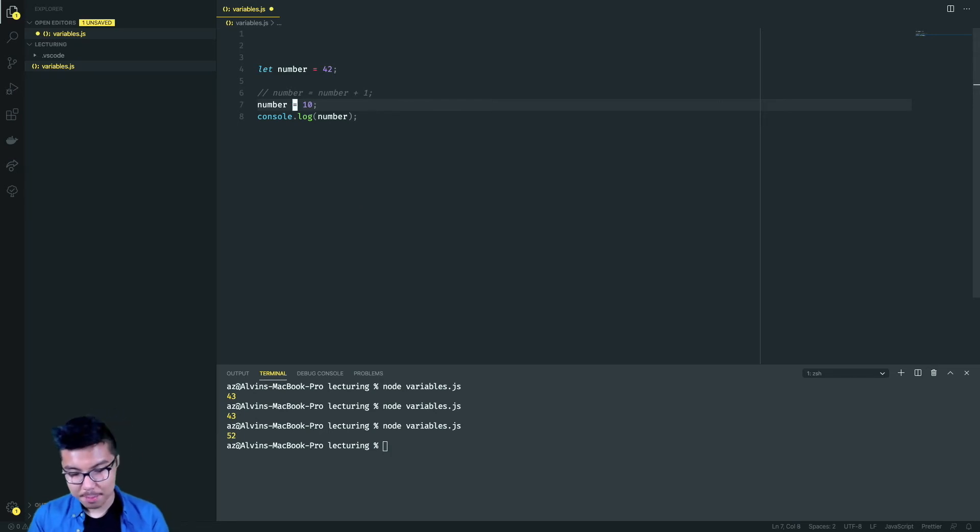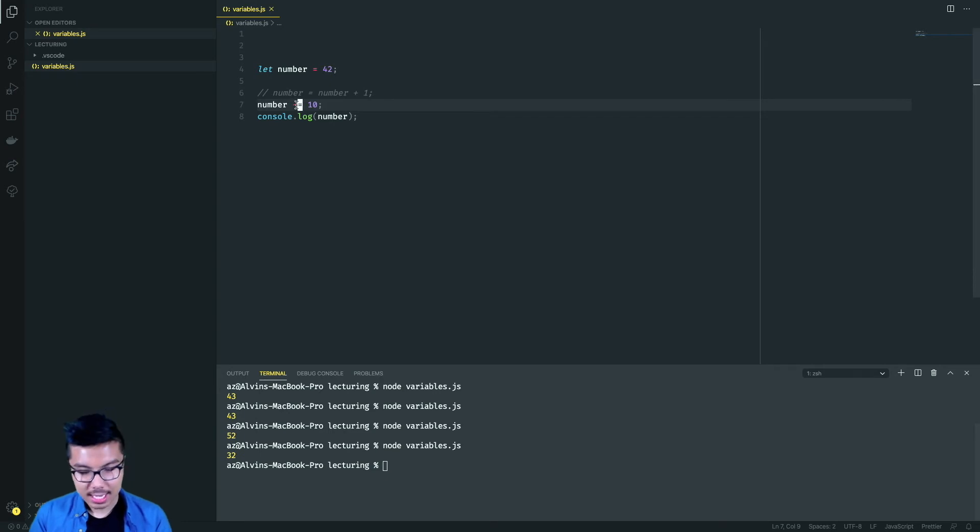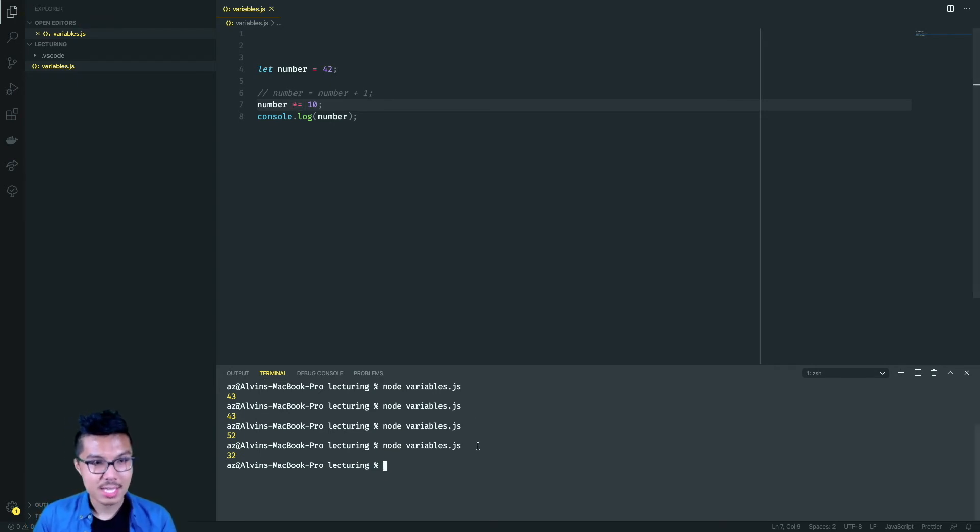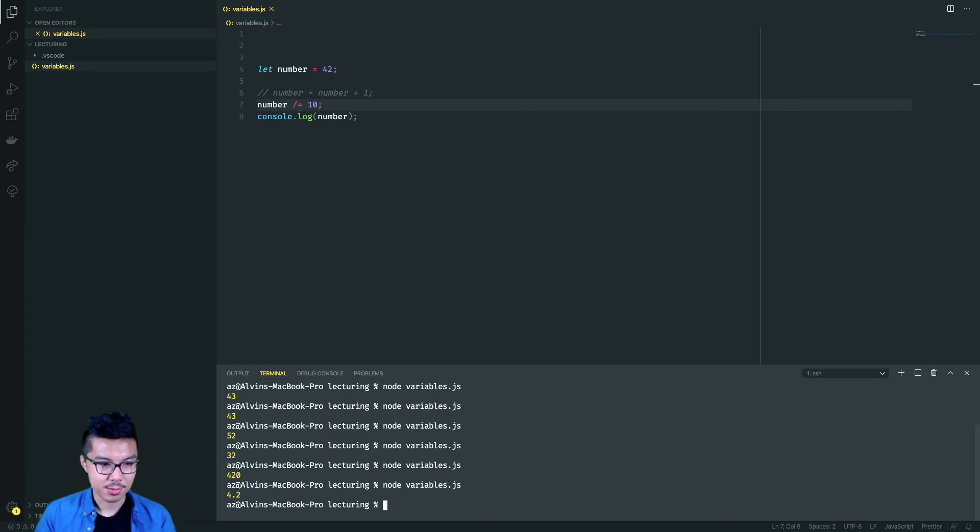And what's great is this shorthand actually exists for most of the arithmetic operations. In other words, I can do a minus equals 10. So in this case, I should get 32. I can do a times equals 10, in which case I get 420. And I can also do a divide equals, in which case I get 4.2.